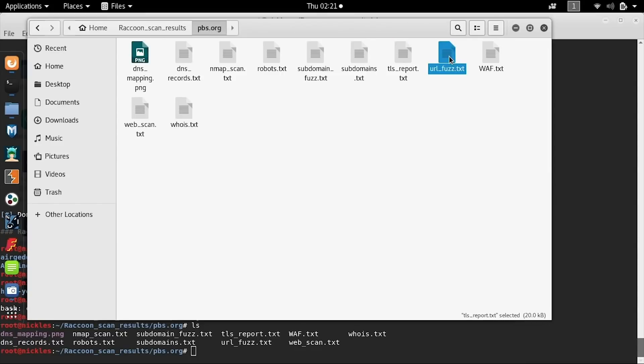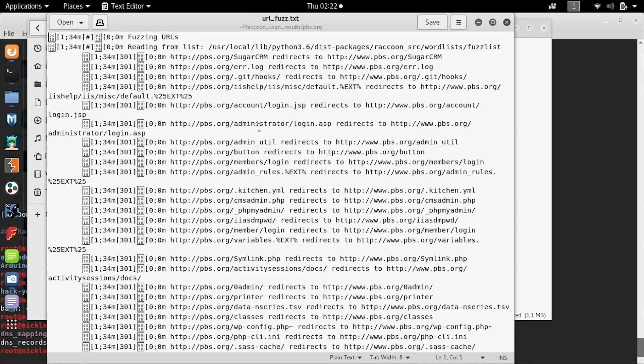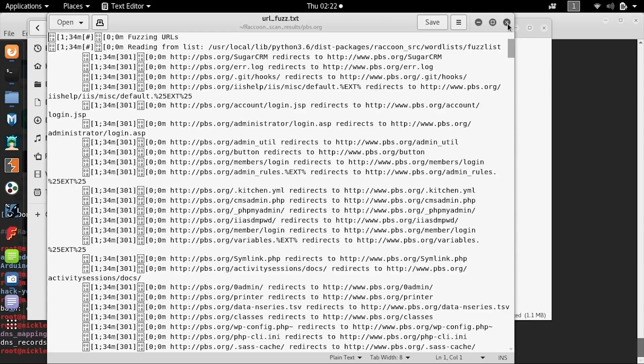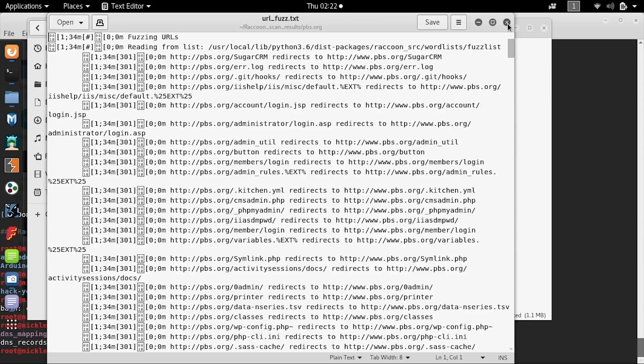For the URL fuzzer, we can see a list of brute force subdomains that have also returned redirections. But this could also be a setting because there's a lot of different results in this, so this part is probably a little bit less useful for our purposes.